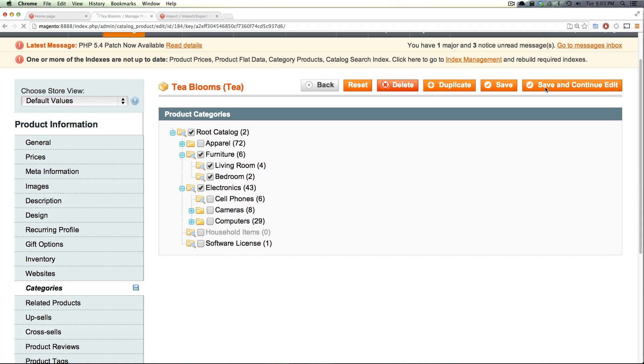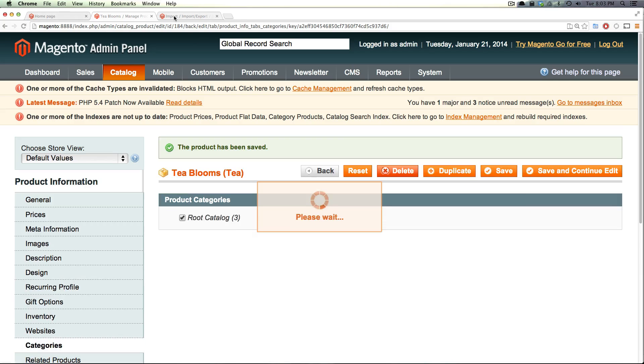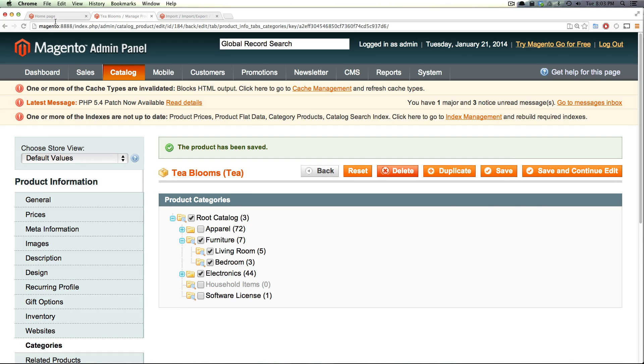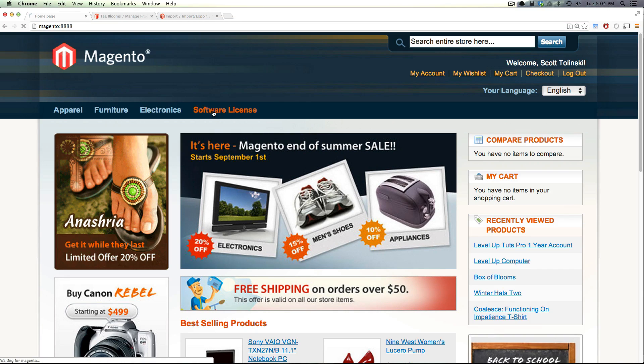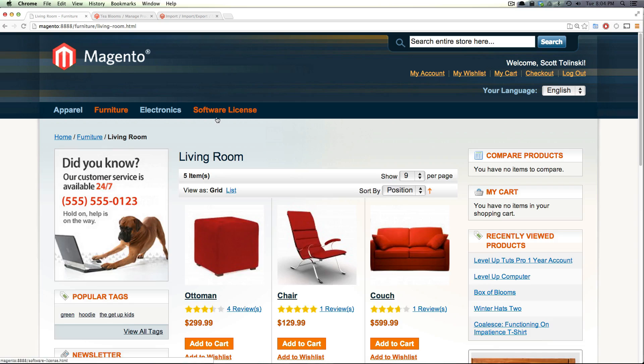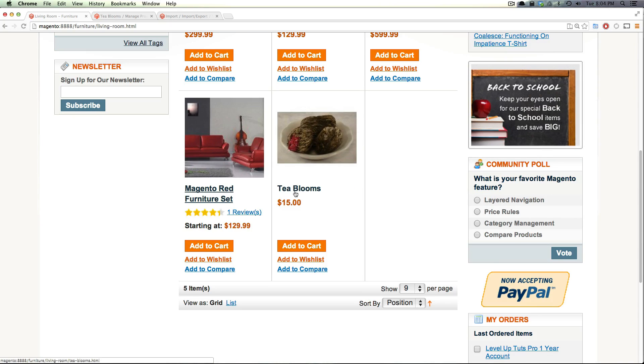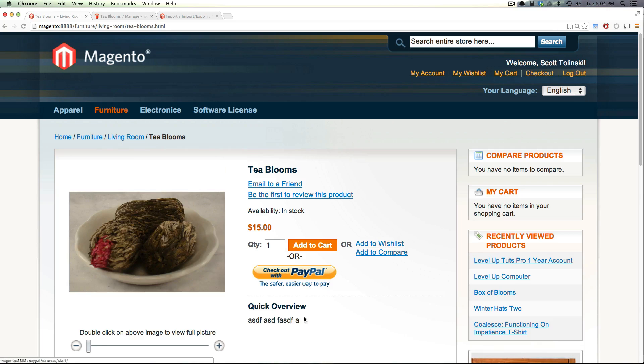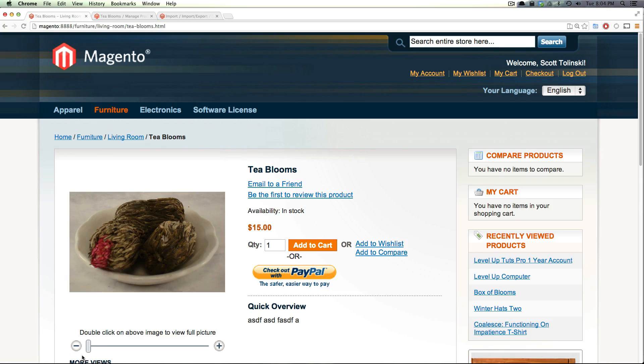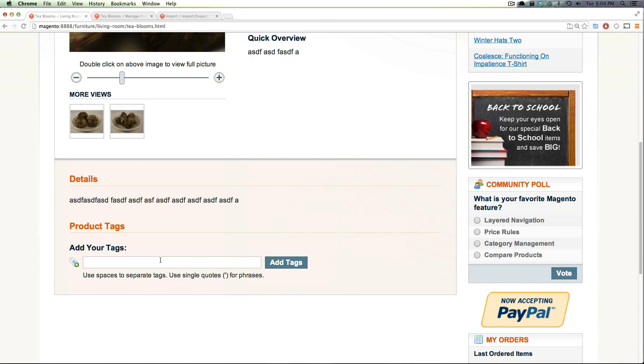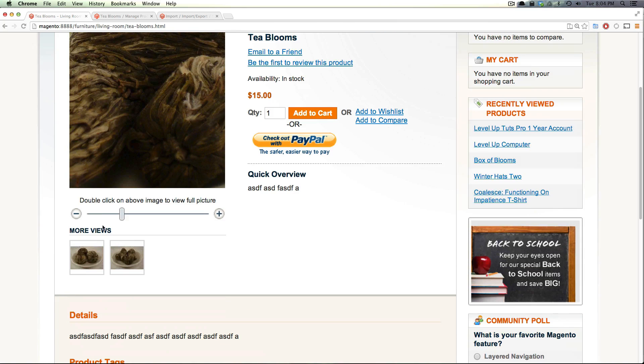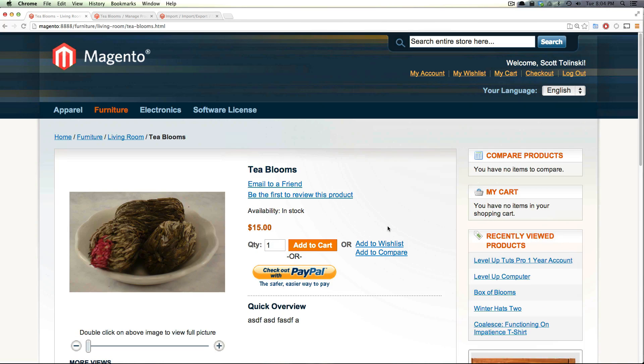So now that we have this, let's add it to a category so we can see it on the front of the site. We'll just put it under lots of stuff so that it's easy to find. So here we have it, let's go to furniture, living room. And if we scroll down, here are T blooms, the correct thumbnail image, the correct zoomable image and the correct images excluded.